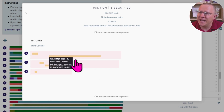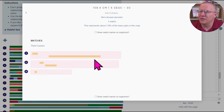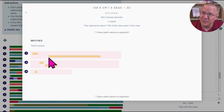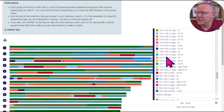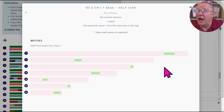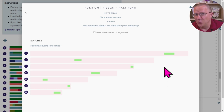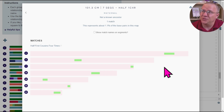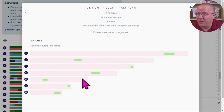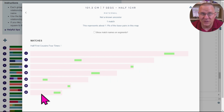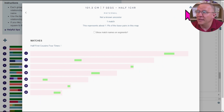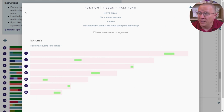You can see it's a little bit different — there's one great big long segment and a few little segments. You can start to get an idea of whether what you're seeing on your match is more indicative of one of these other relationships. For instance, this half first cousin four times removed has all pretty small segments that added together still get to about 101 centimorgans.